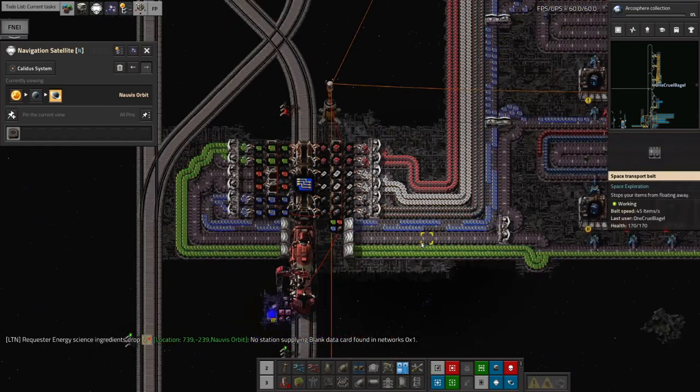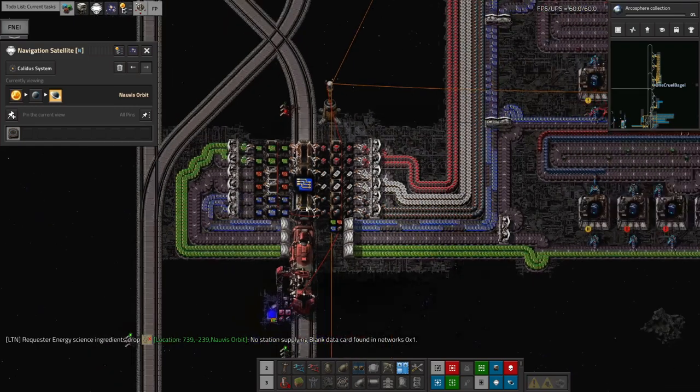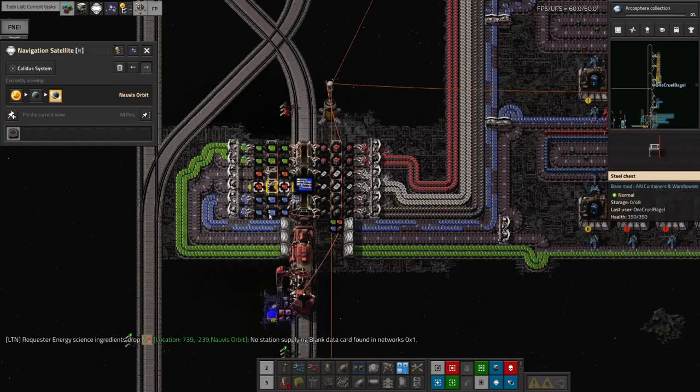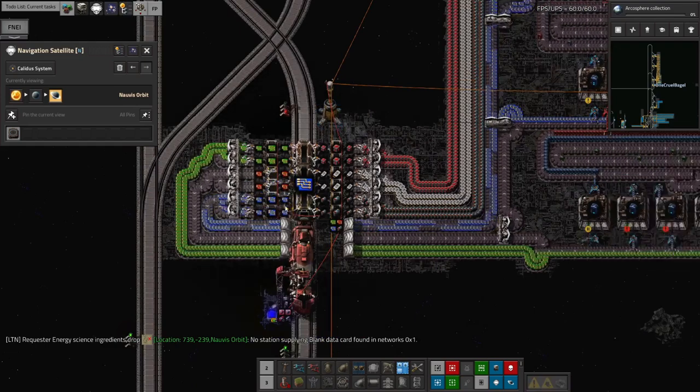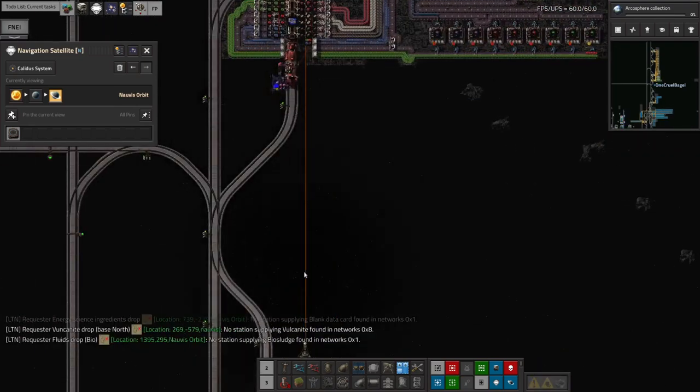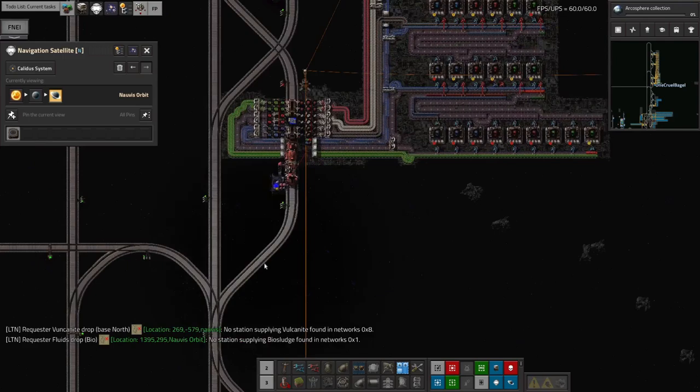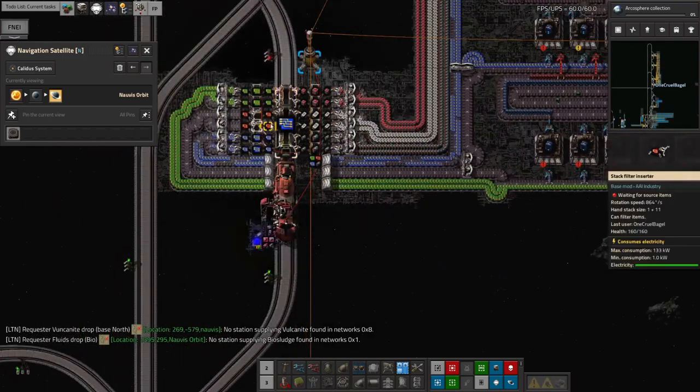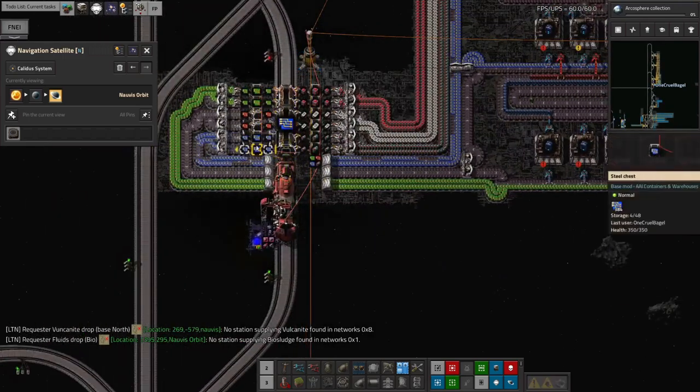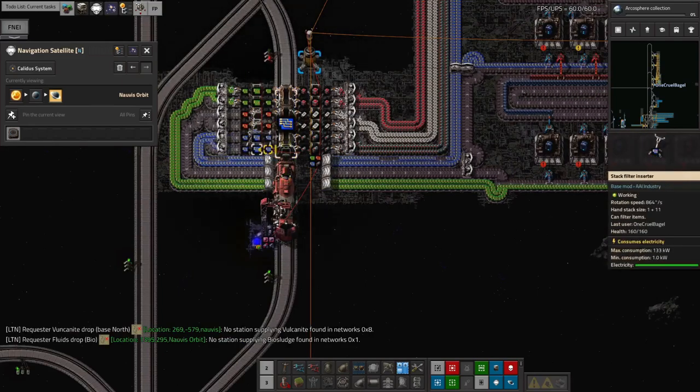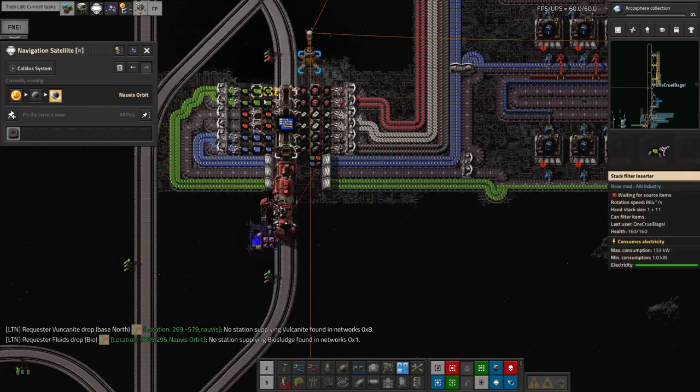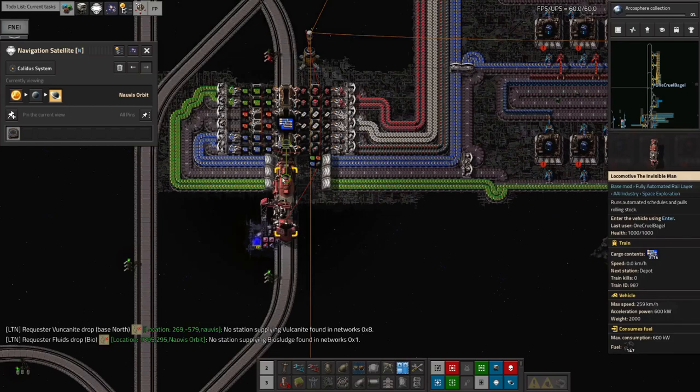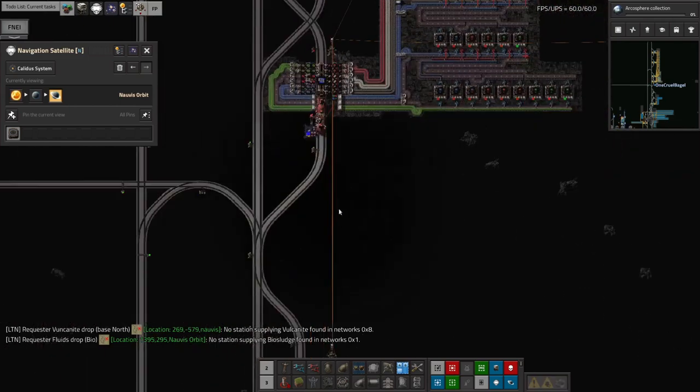The main problem, I think, is that these three module, three module types are, they're not being unloaded quickly enough because there aren't enough inserters to do it. So I think, yes, having another station here that does green circuits and probably red circuits as well, with different numbers of unloaders. And then I can have this one just doing these four inserters. No, all these six inserters, in fact, doing blue circuits. So, yeah, I think I'll come in and do that next time.